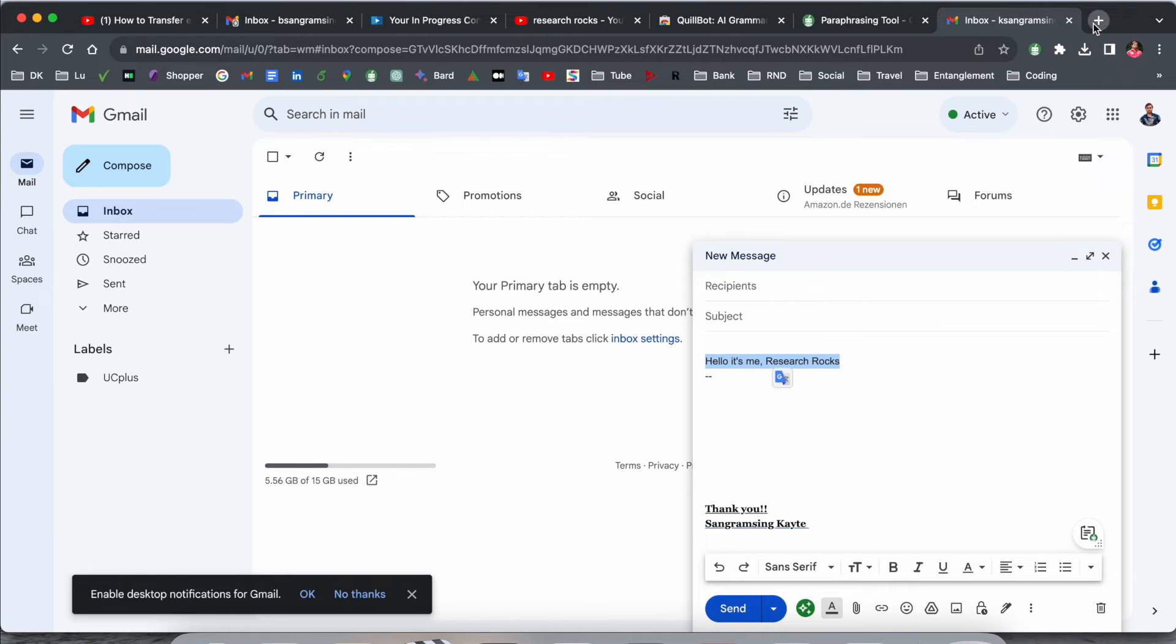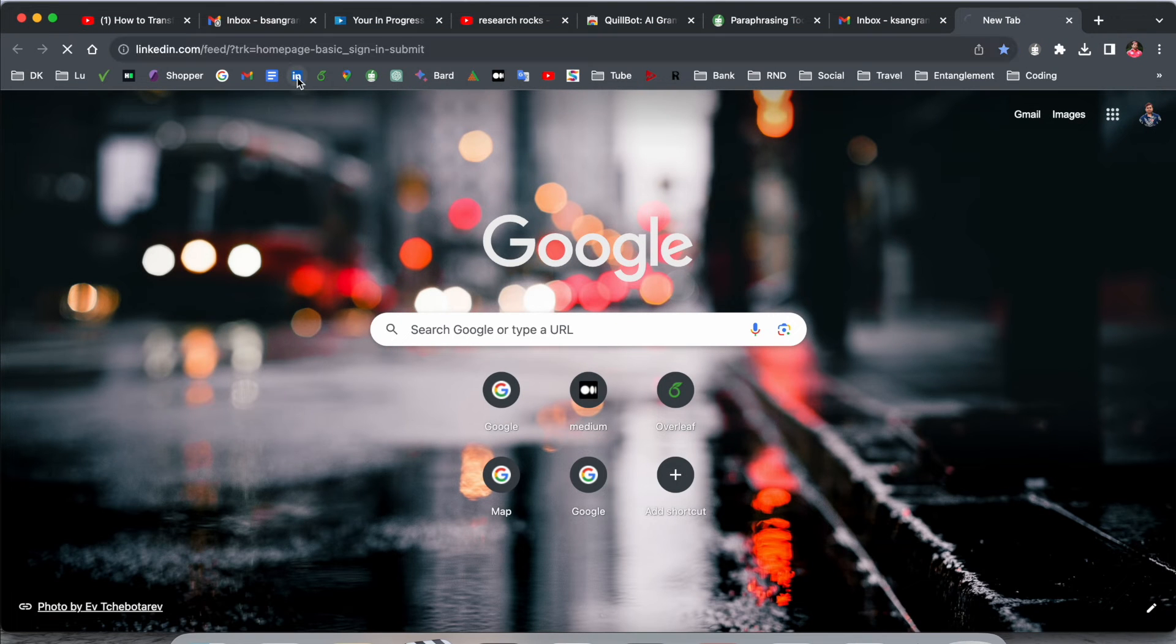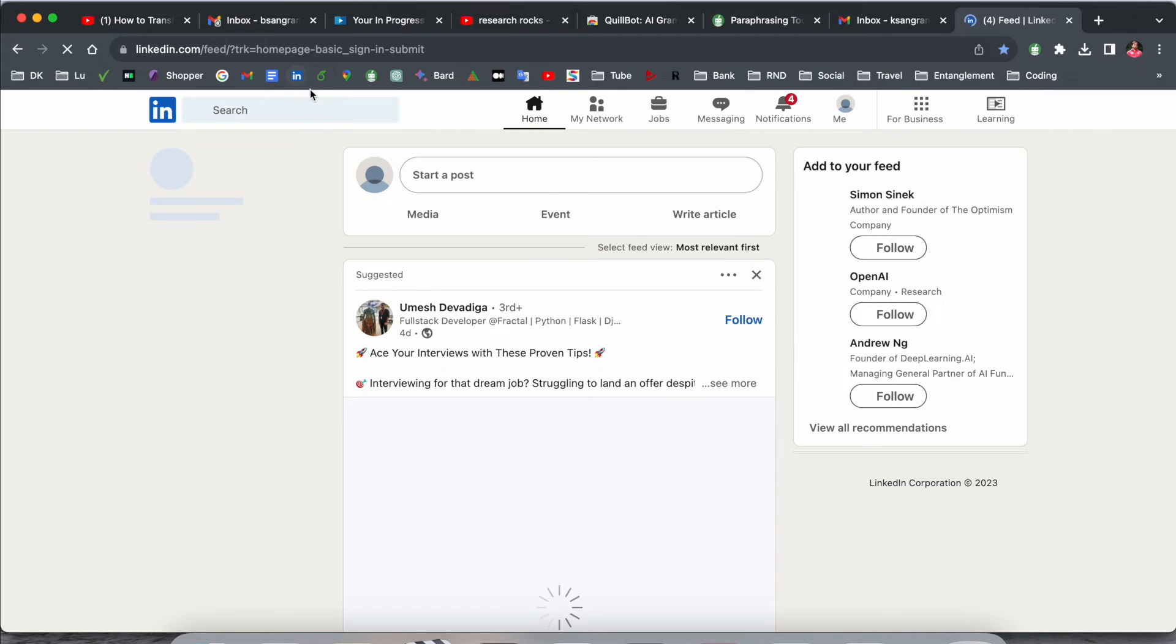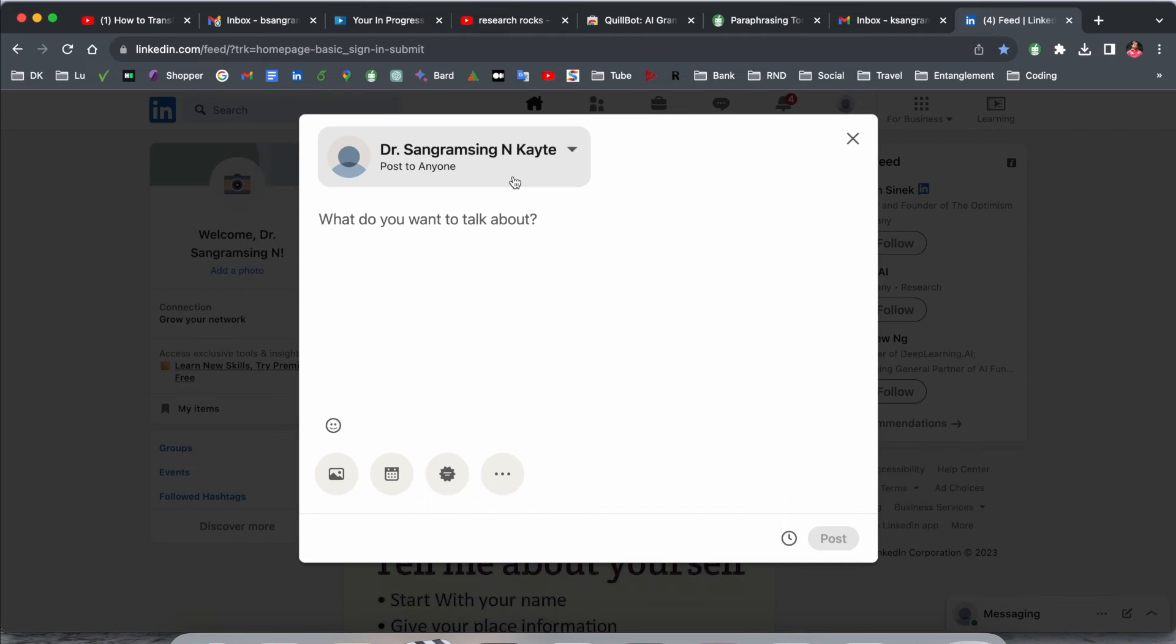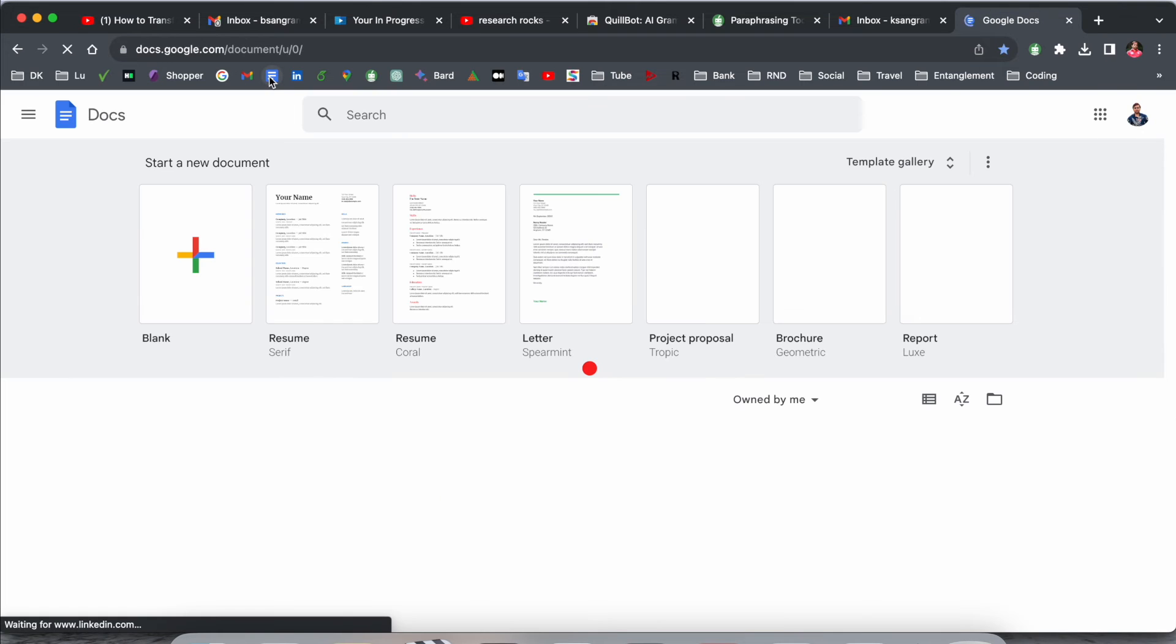Next, I use LinkedIn most of the time, so let's see if Quillbot is really active in LinkedIn. Just simply start a post here, and look at this, here also Quillbot is activated. It's really easy.